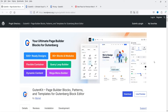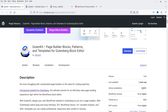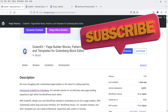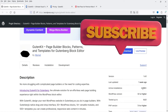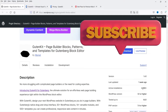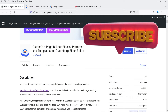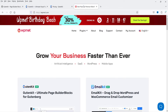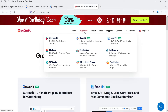The name of the plugin is GutenKit — Page Builder Blocks, Patterns and Templates for Gutenberg block editor. This plugin has free as well as a premium version. In this video I'm going to install only the free version and show you which features are available and how you can add blocks or widgets in your WordPress website. This plugin has been installed on more than 4,000 WordPress websites.